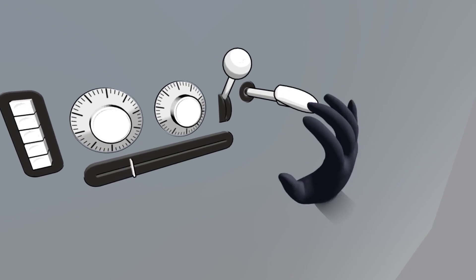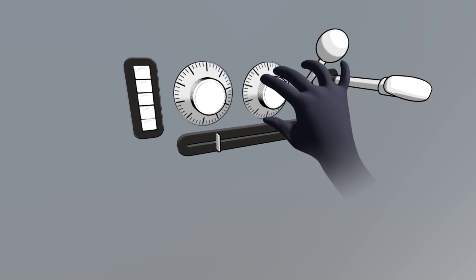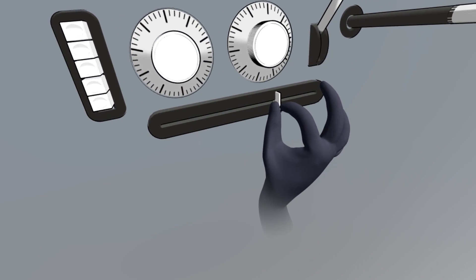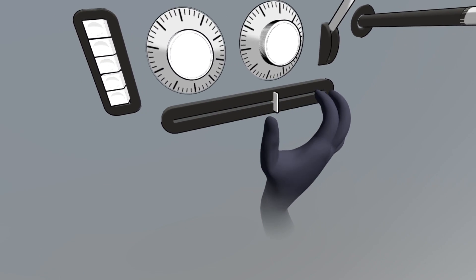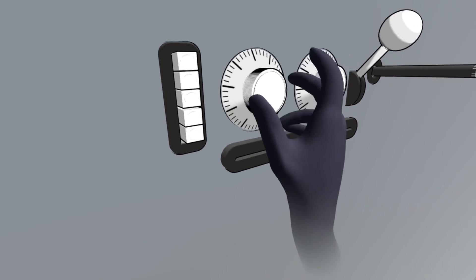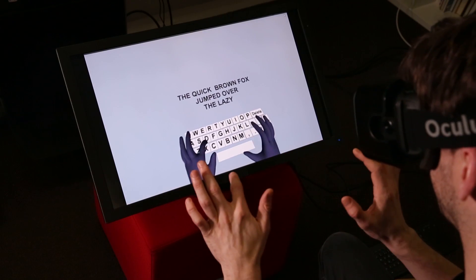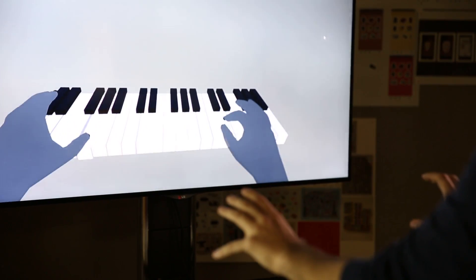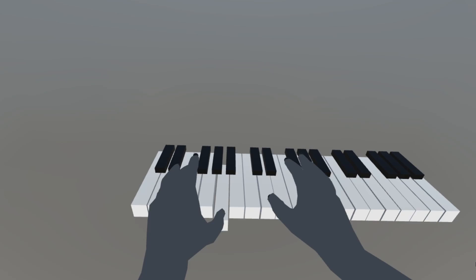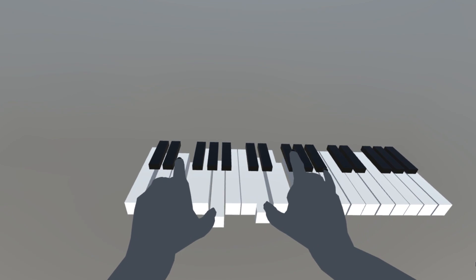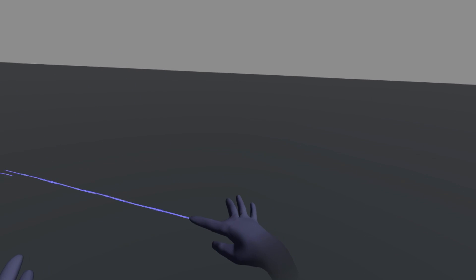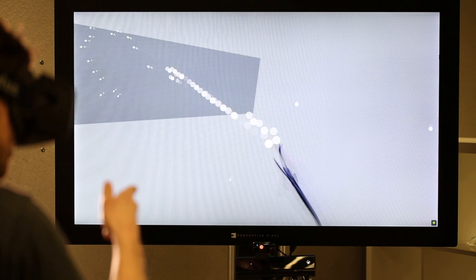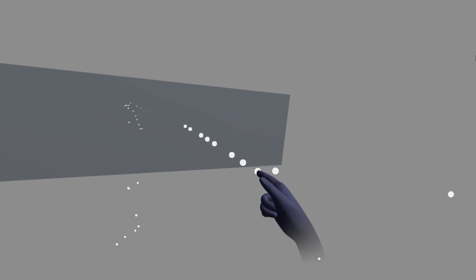Even without haptic feedback, this is a compelling experience and users report a real sense of ownership of their virtual hand. The use of paper-thin elements provide proxy haptics that further embed this illusion. This metaphor makes it simple to implement a computer keyboard or piano. Less physical concepts like laser fingers and pointing and clicking are also surprisingly easy to pick up.